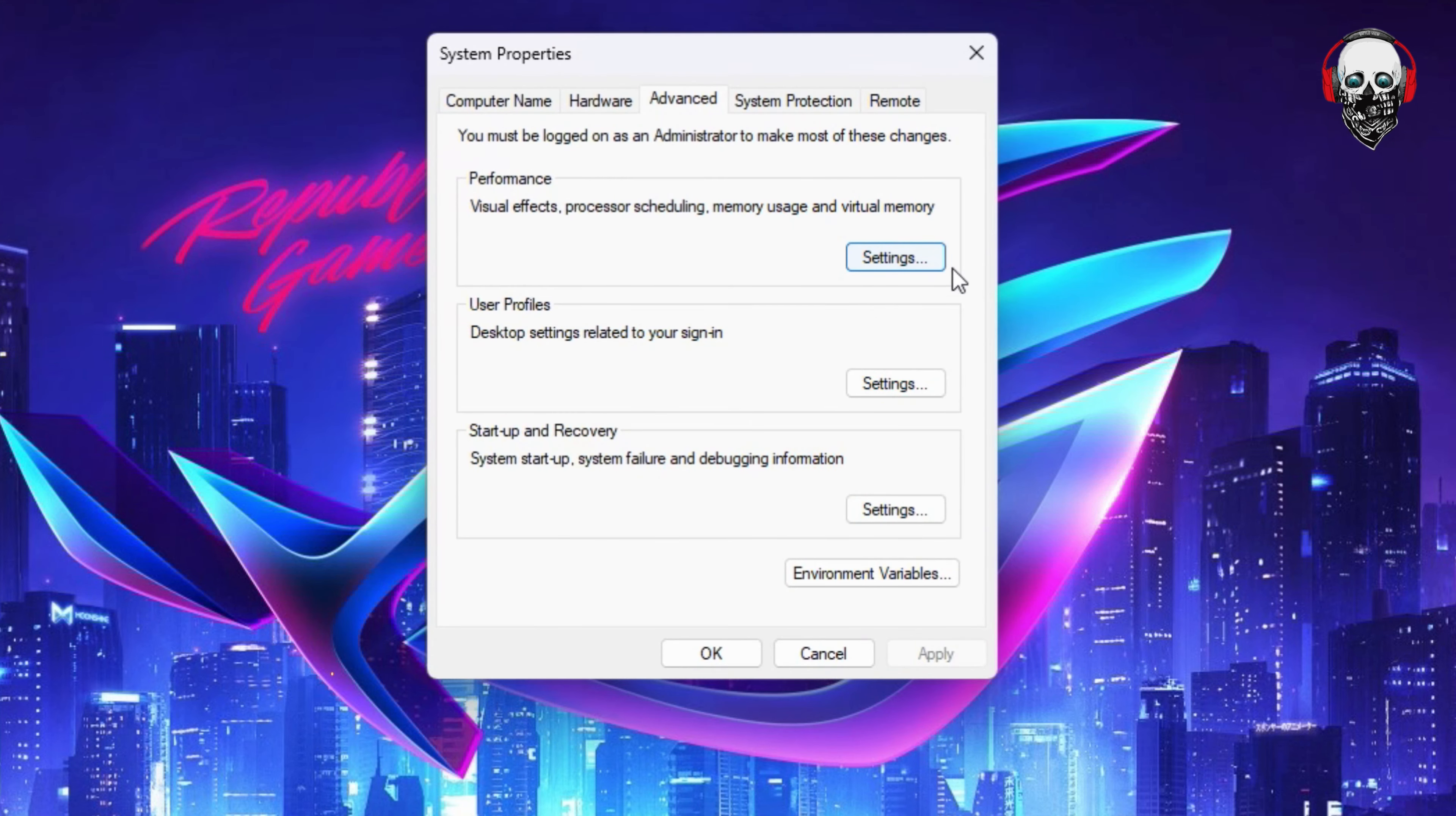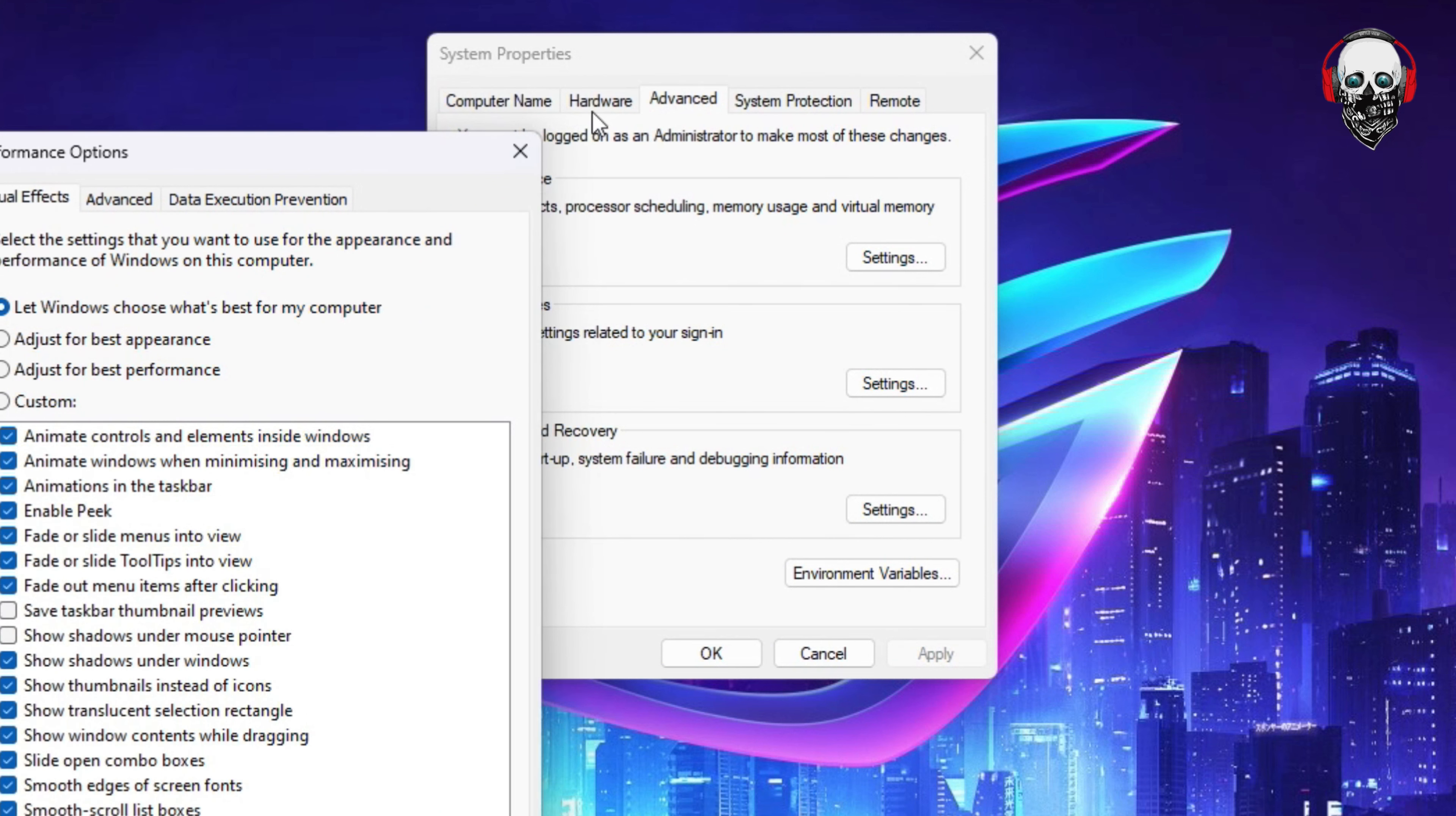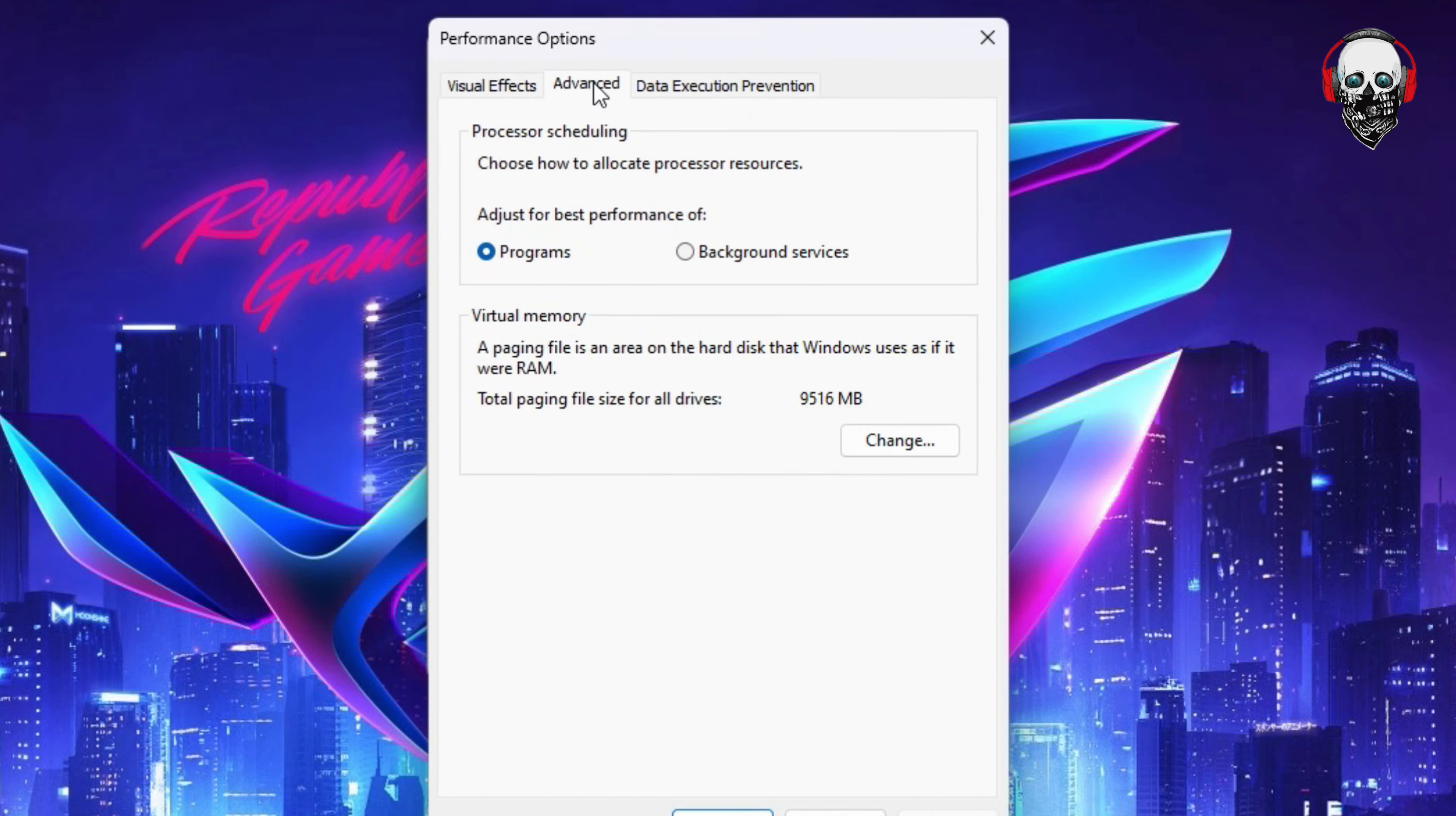Then click Settings here. From here you have to click on Advanced again, then Change. We have to change the current virtual memory size, so we have to click Change.